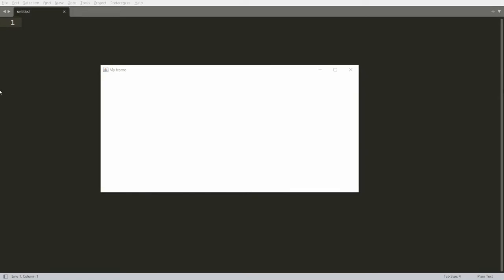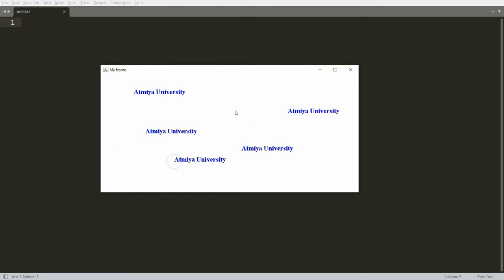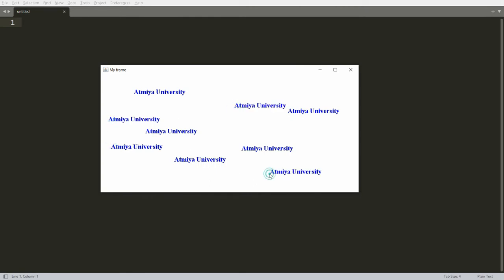Hello all, welcome to my channel. Today I will demonstrate how to implement mouse events in Java. Whenever a user clicks using the mouse, I want to display a message. For example, if the user clicks anywhere on the frame, I want to display 'ATME University'. Let me demonstrate this practically.